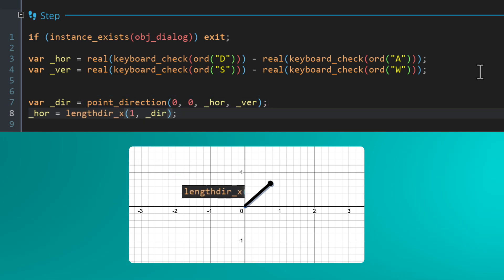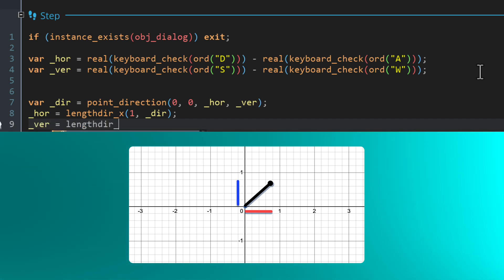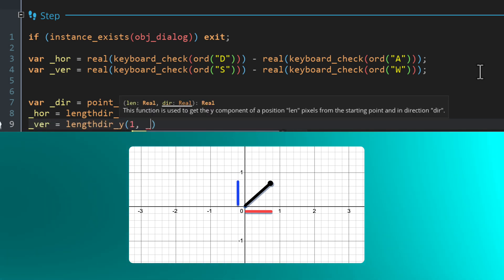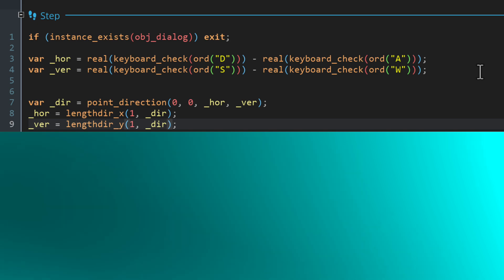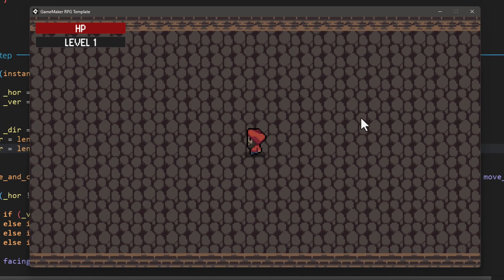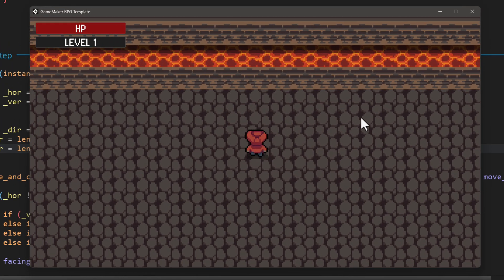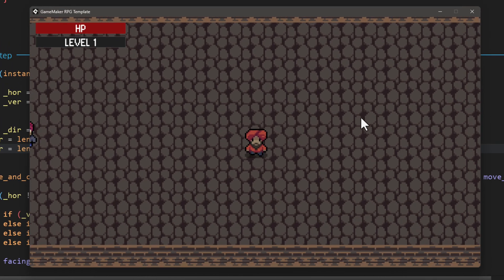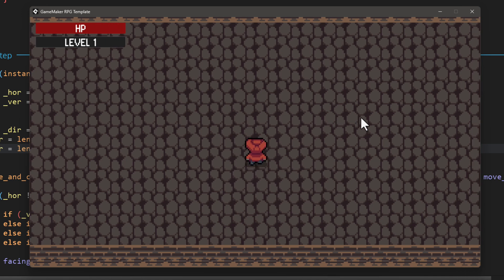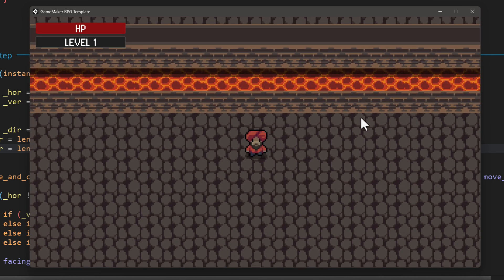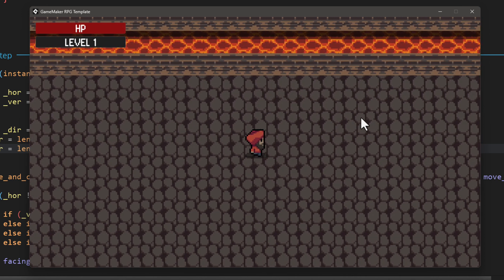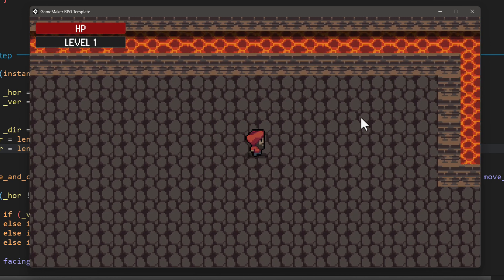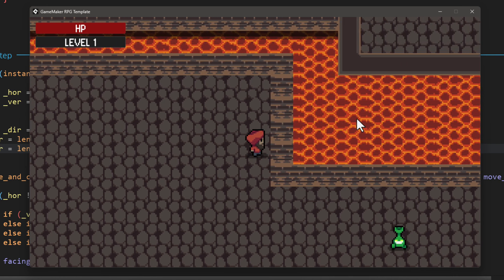So first of all, I'm gonna take the x component of the vector by calling lengthdir_x. The length of the vector here is one and then we are passing in the direction that we calculated. So just consider it a line from the center of a graph which is one pixel long and it's going in the direction that we got from this function. And we are just taking the x component of that line. So after that, I'm gonna run this to take the y component from the same line or vector. With this, if you run the game, the problem is fixed. The speed is constant in all directions, but it's constant all the time. Like if you let go of the key, it still moves.